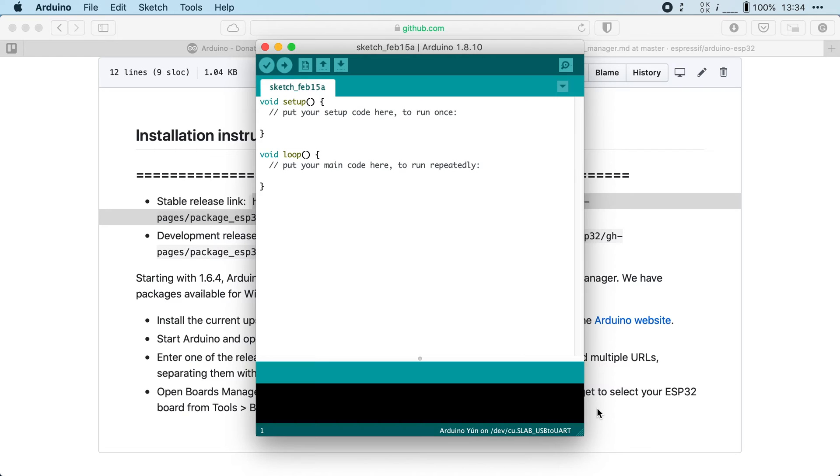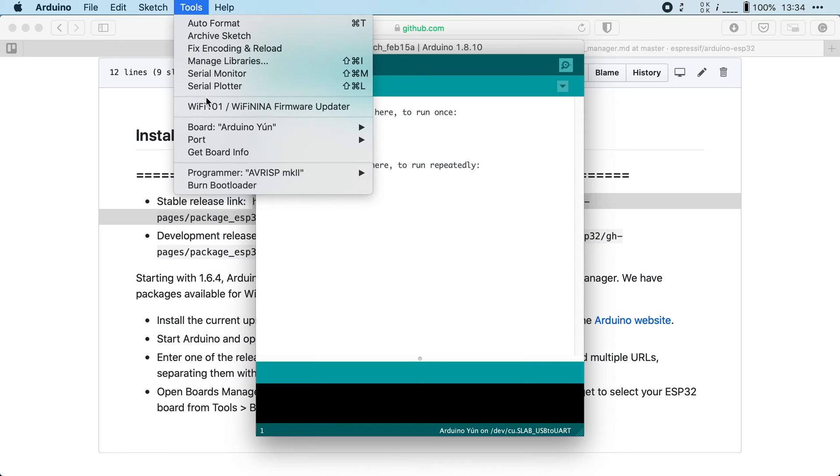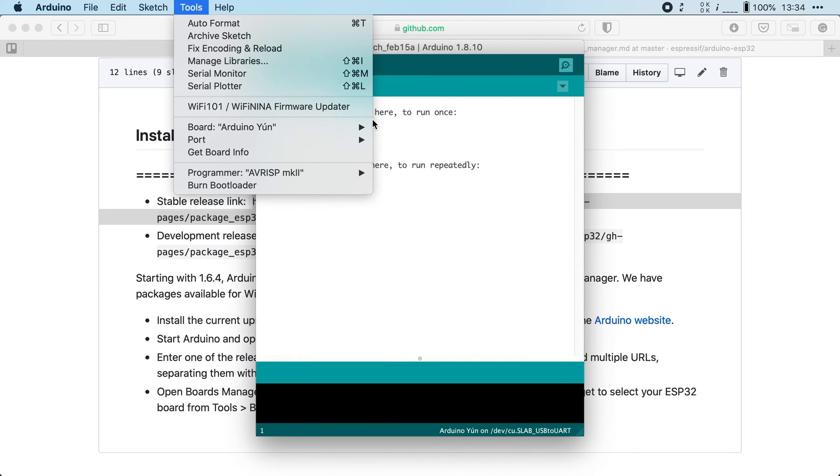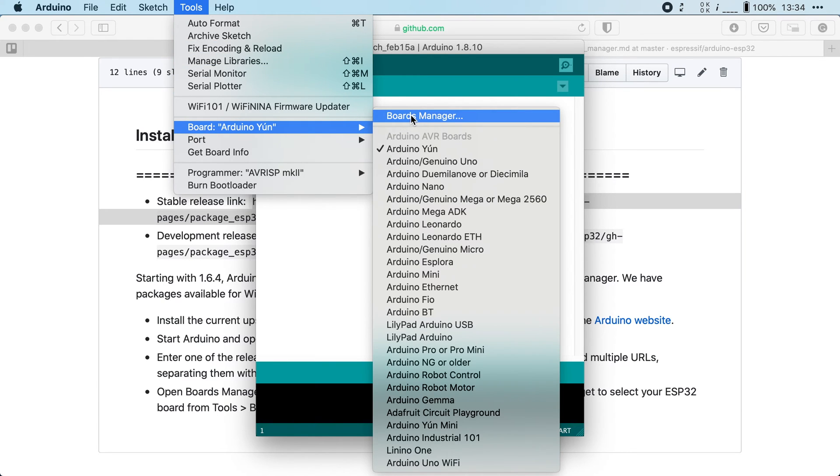Next step is to actually install the board in our IDE. To do that I'm going to go to tools, we're going to go to board and then we're going to click on boards manager.